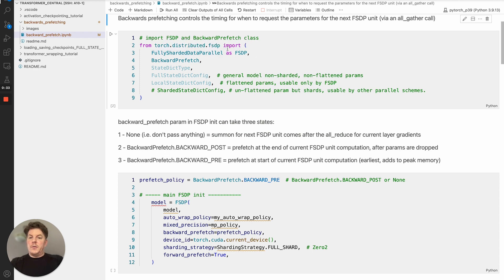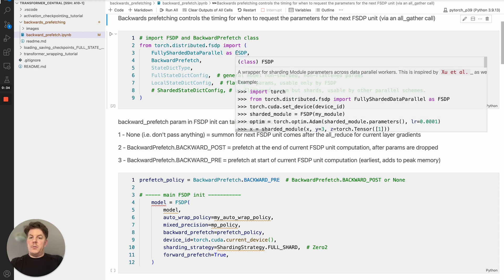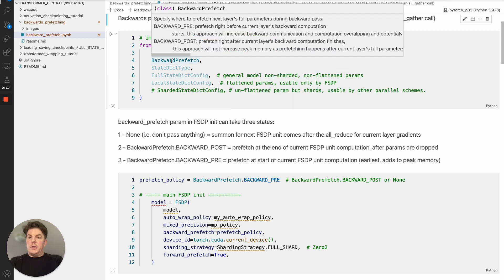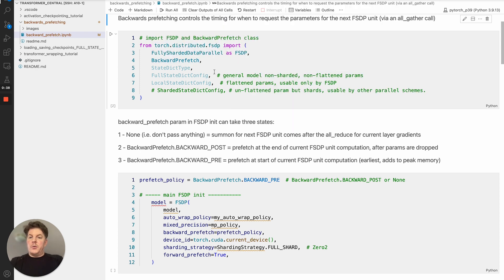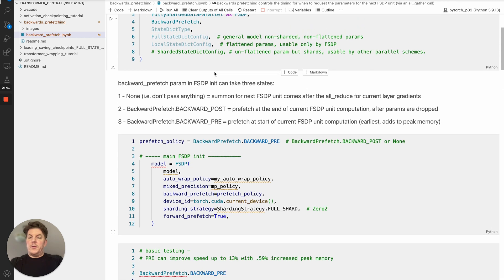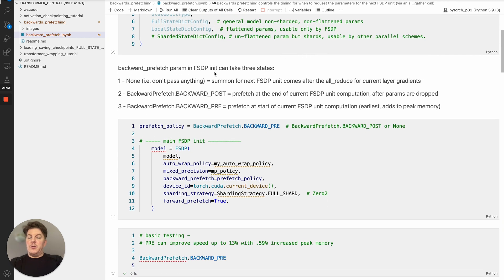Next thing we want to do is actually bring in the prefetch class. As you can see here, I've got my imports for FSDP, so standard FSDP class itself, but we're also going to bring in this backwards prefetch here. So once that's imported, that will give you access to any new.